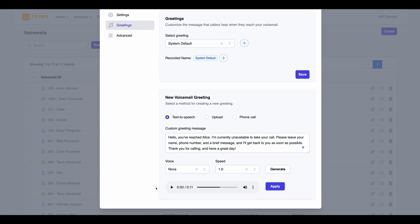After the generation is completed, we can preview the greeting by clicking on the Play button. Hello, you've reached Alice. I'm currently unavailable to take your call. Please leave your name, phone number, and a brief message, and I'll get back to you as soon as possible. Thank you for calling, and have a great day.